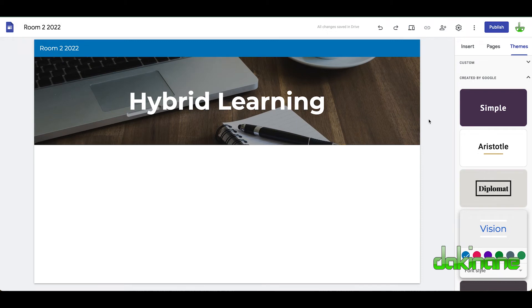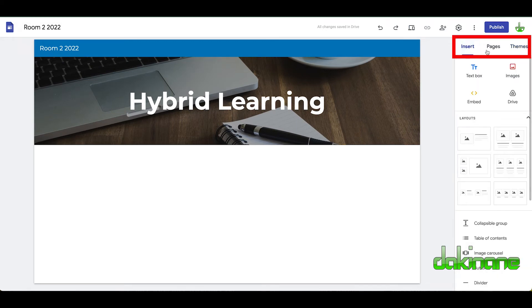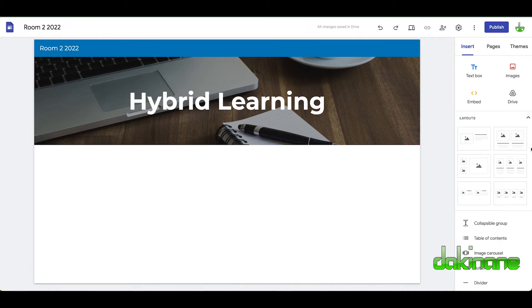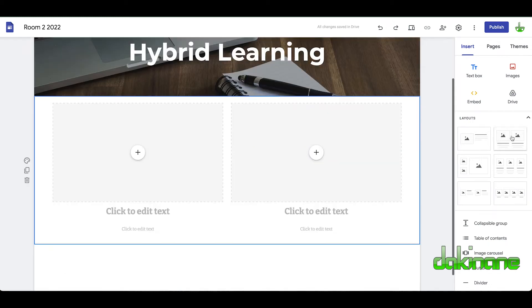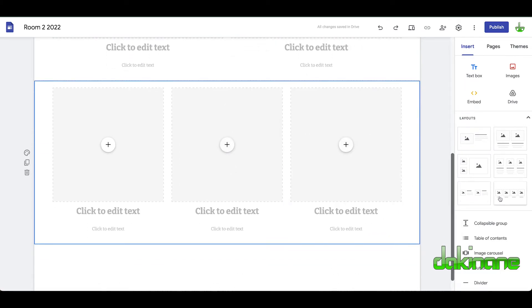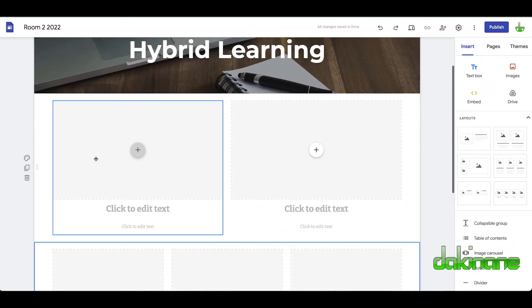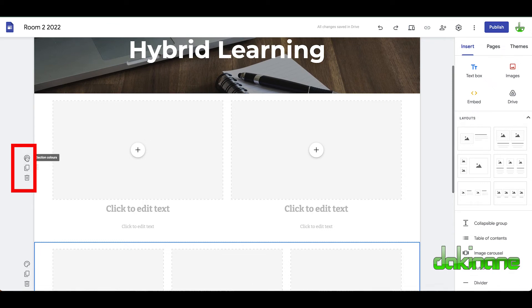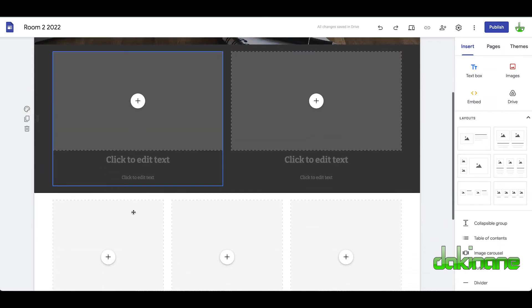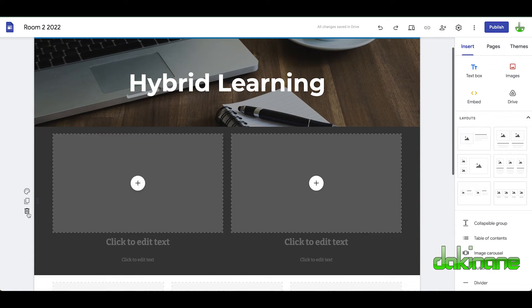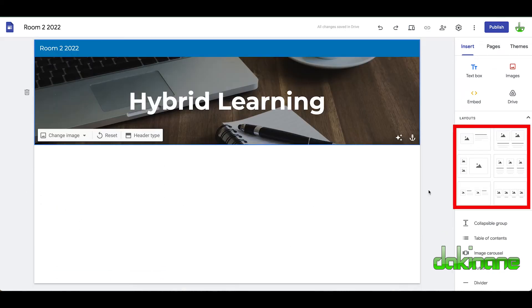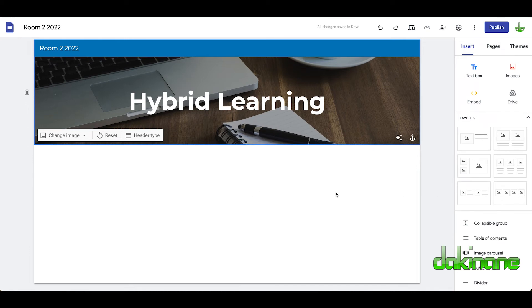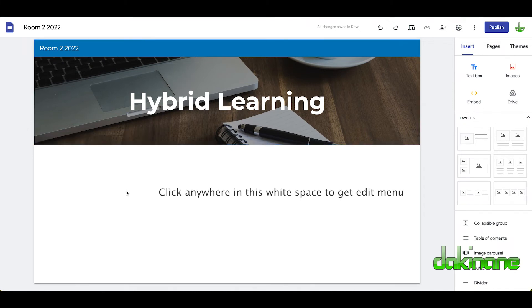Now we're going to start adding content. Come back to the 'Insert' tab. We've got all these options, and down here there are some layout presets as well. For example, you might want a two-column layout — click on that and it's done for you. You can also do a three-column layout. Each section has options to duplicate or change the section colors, so you could make alternating colored sections. I'm going to delete those for now — but you've got all these layout options available.